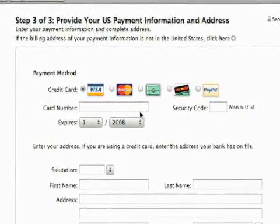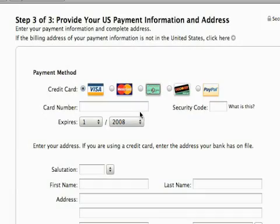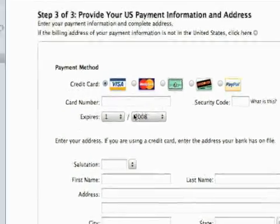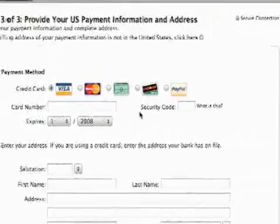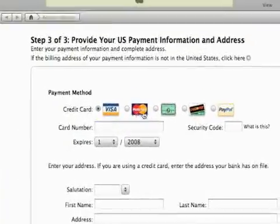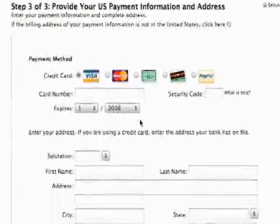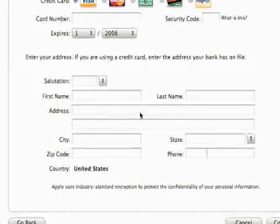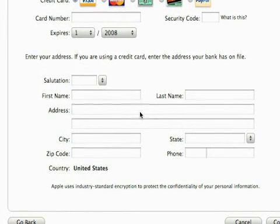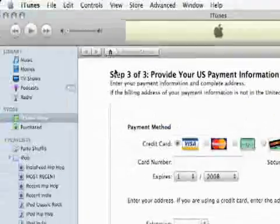Then you're going to have to enter in your credit card information: card number, expiration date, security code on the back. Of course, select your card type, and then you'll need to enter in the name that your bank has on file. Once you do all that, you're set up to start buying songs in the iTunes store.